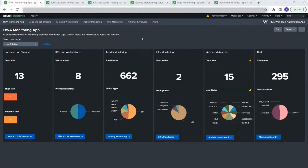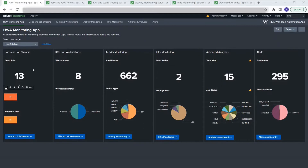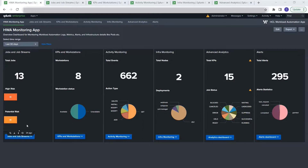This is the homepage of the HWA monitoring app. We're trying to show a brief of each dashboard we have. Basically, we divided this homepage into six vertical sections, and each section shows information from one of the dashboards. At the bottom, there's a button so that if you need more information and click on it, it will take you to that particular dashboard.